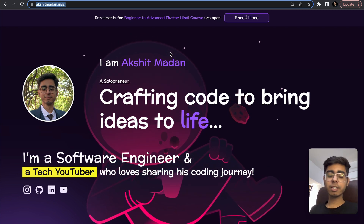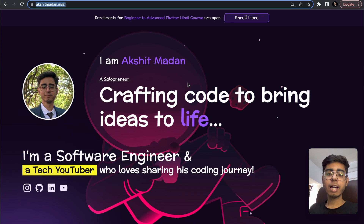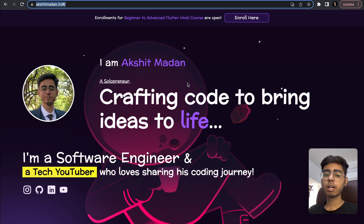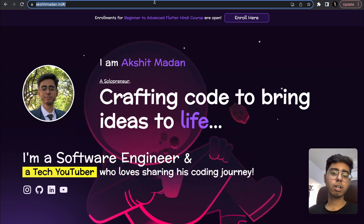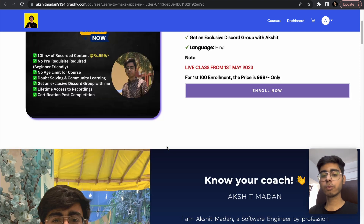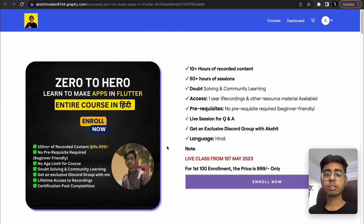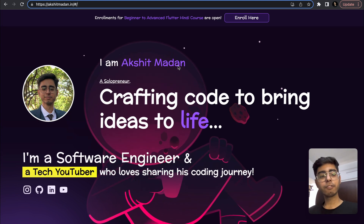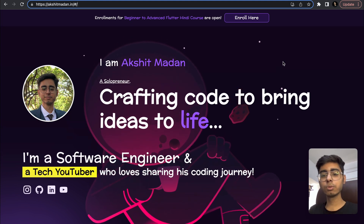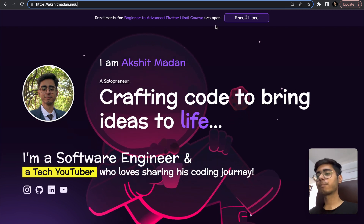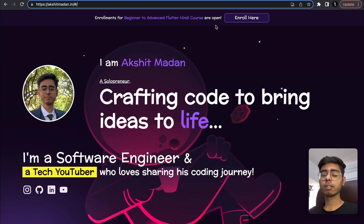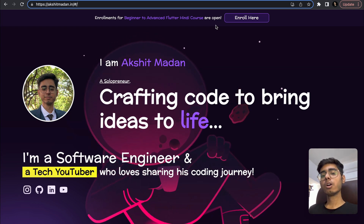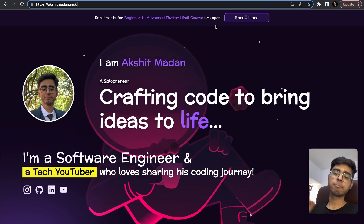That was it, guys. I hope you liked this video. Definitely follow me on LinkedIn — I keep pushing updates about making code open source. Check out my Flutter course if you want to learn Flutter and get your doubts solved. Check out this website at akshaynadhan.in, and soon I'll have a resources section with all my roadmaps and content. Till the next video, keep coding, keep innovating, and thanks a lot.